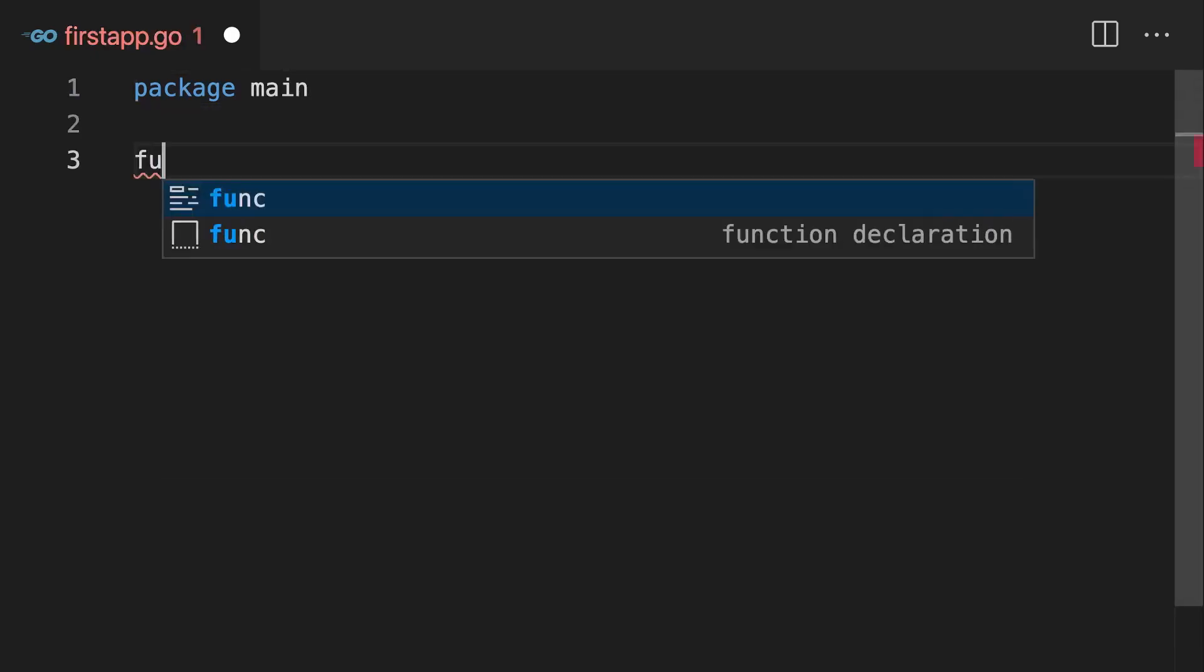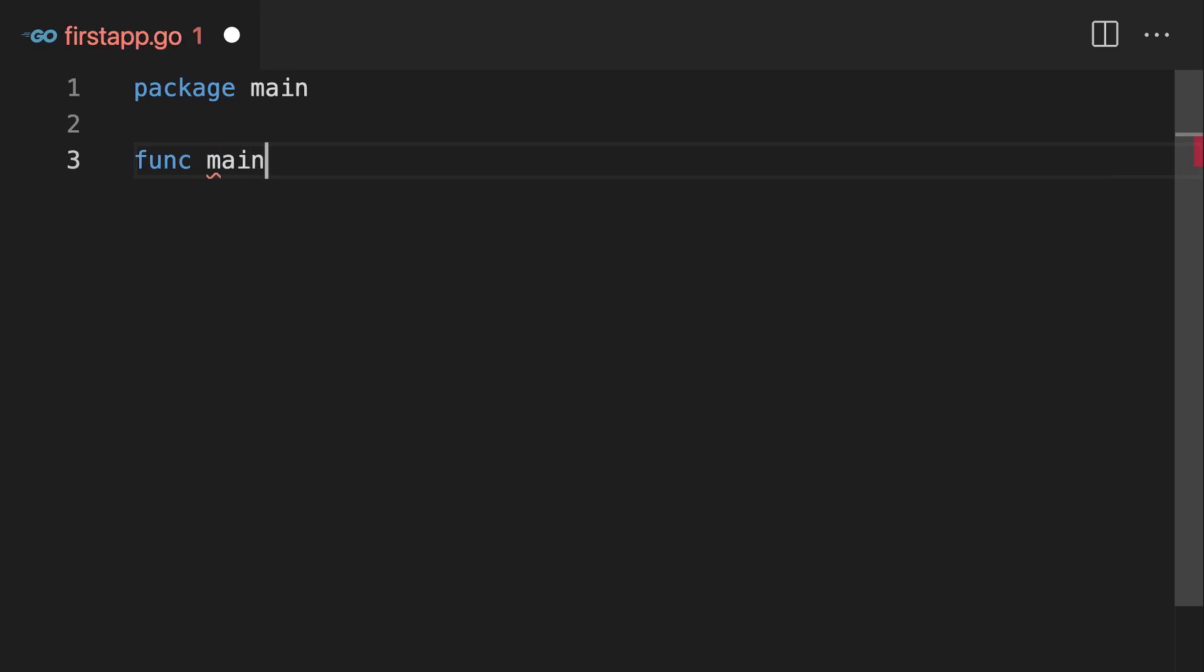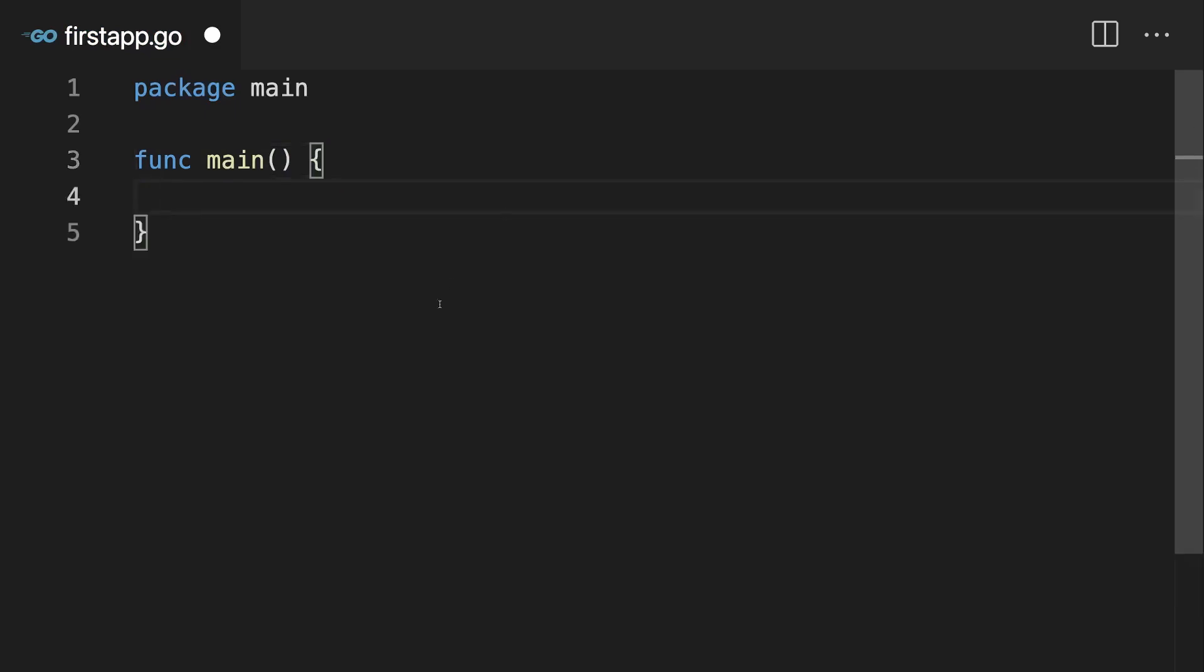And then type func main opening and closing parentheses and then opening and closing curly braces. This creates a function, which is a language feature you might know from other programming languages as well. And this main function will be a special function, which is executed automatically by Go whenever you run that file.